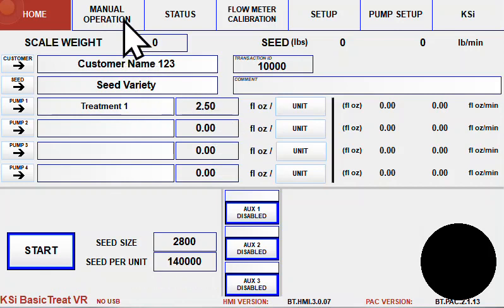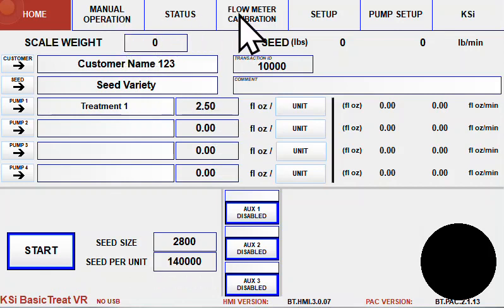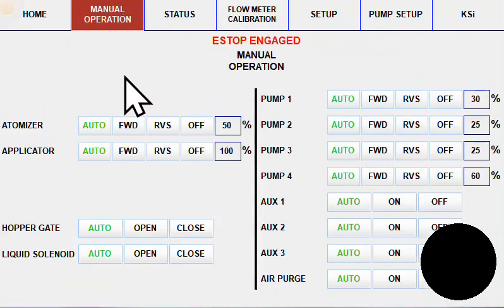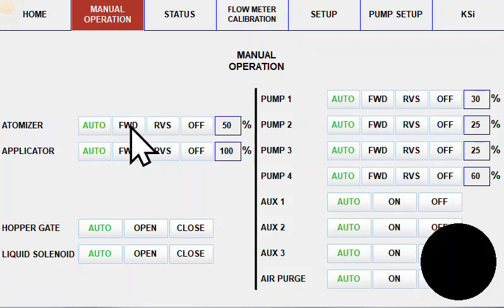Across the top of BasicTreat are buttons that navigate you to different parts of the KSI system. The manual operation page is where you will go to interact with equipment in hand, off, or auto.